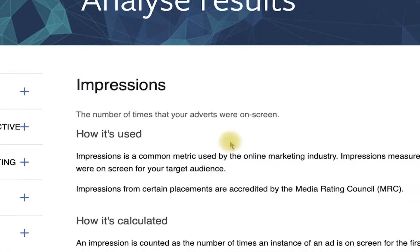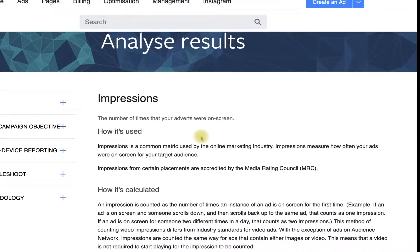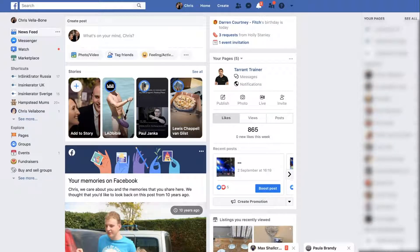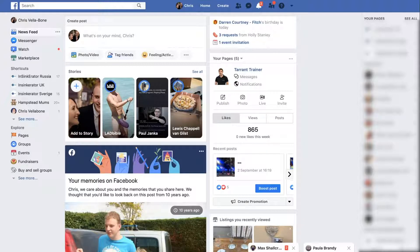Just because your advert appeared on screen when somebody was using Facebook, it doesn't necessarily mean that they actually saw your ad. I want to put this into practice for you so you can truly see the difference between what you may think an impression is and what it actually is.